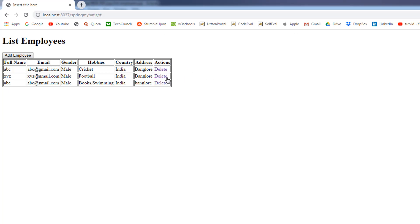In the next video, we are going to add the link to this delete link so that when the user clicks on this link, it will be navigating to the controller and in the controller, we will be printing the respective employee ID. Then we can perform the database operations once we get the employee ID. That is coming up in the next video. I will see you in the next video.